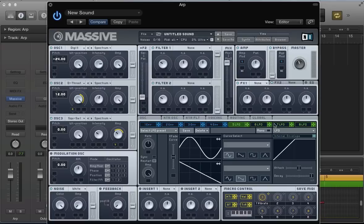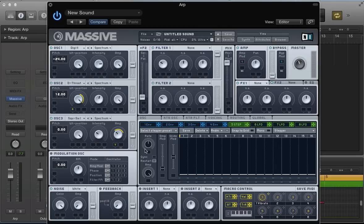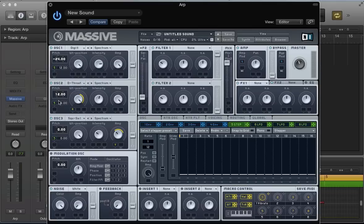Next, let's set up the arpeggiator. In the first LFO slot, convert it into a stepper. Sync this stepper and take the ratio to 1 over 12 - that gives us quite an interesting groove. Hold shift, click and drag the crosshair of this stepper, and drop it into the pitch modulation slot on all three oscillators. Then holding alt or option, click and drag up to apply plus 12 semitones of pitch modulation - effectively an octave's worth.